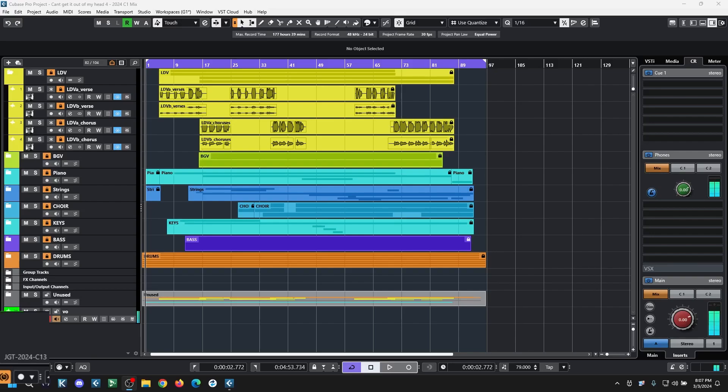Hey, it's Gary with Cubase Academy. Do you ever find your mixer tracks are not in the same order as your music tracks?